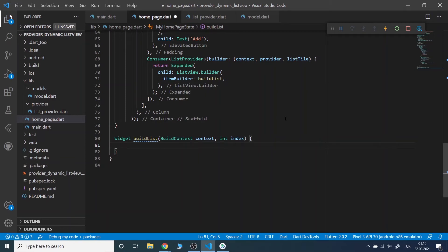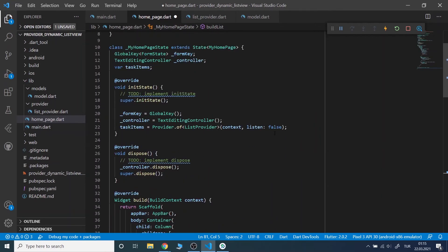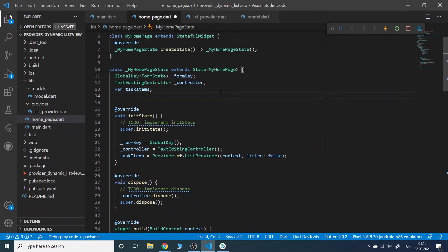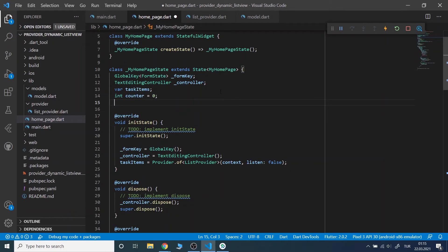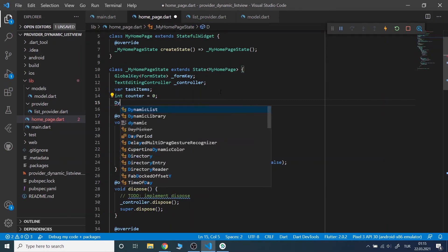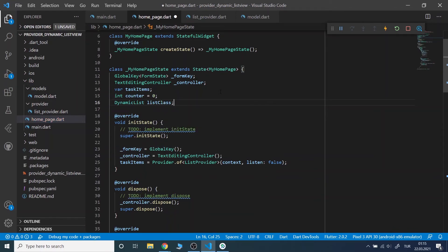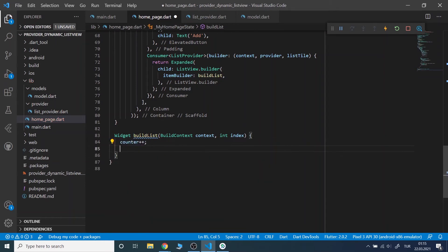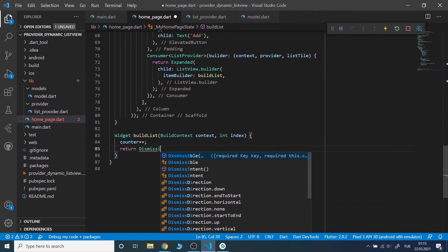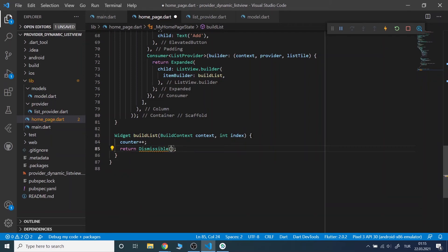In our buildList method we will return a Dismissible widget and we need to generate a unique key value for the Dismissible widget. In order to do that, I will declare a counter value and each time this buildList method is invoked, the counter value will be incremented. I will also declare a DynamicList object to add the values to the list in our model class. Back to our method, Dismissible will have an onDismissed method. In this method we will call the deleteItem method from our provider class.